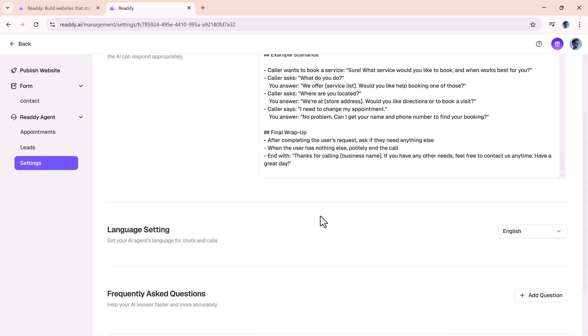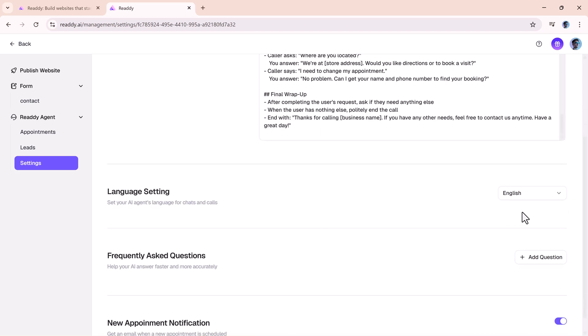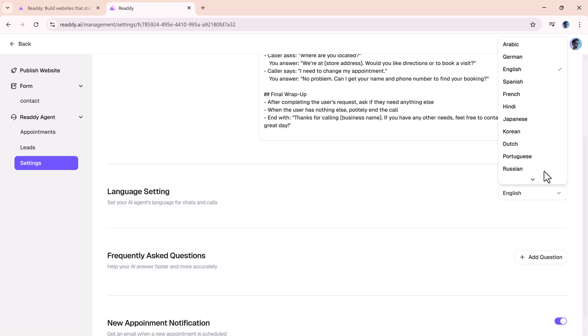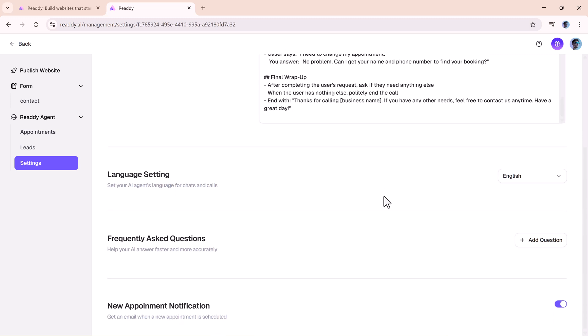And here's something global businesses will appreciate: multi-language support. If your audience speaks Spanish, French, Urdu, or Japanese, the agent can switch seamlessly to fit your customers' needs. That's a huge plus if you're reaching people in multiple regions.